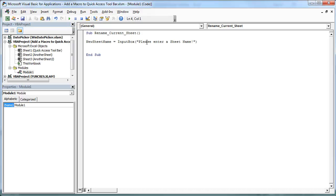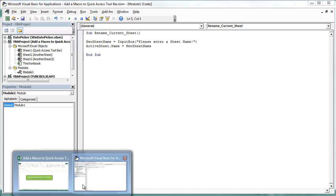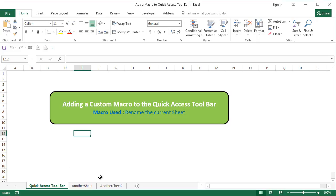I can change the active sheet's name to the new sheet that the user has entered. So I'll say ActiveSheet.Name is going to be equal to new sheet name. Two simple lines and your code is ready. Now let us just test that if it's working.